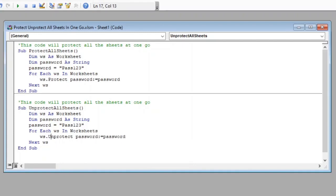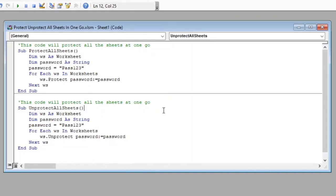As a result of this, now we have two macro functions. One will protect all the sheets and the other will unprotect them back.